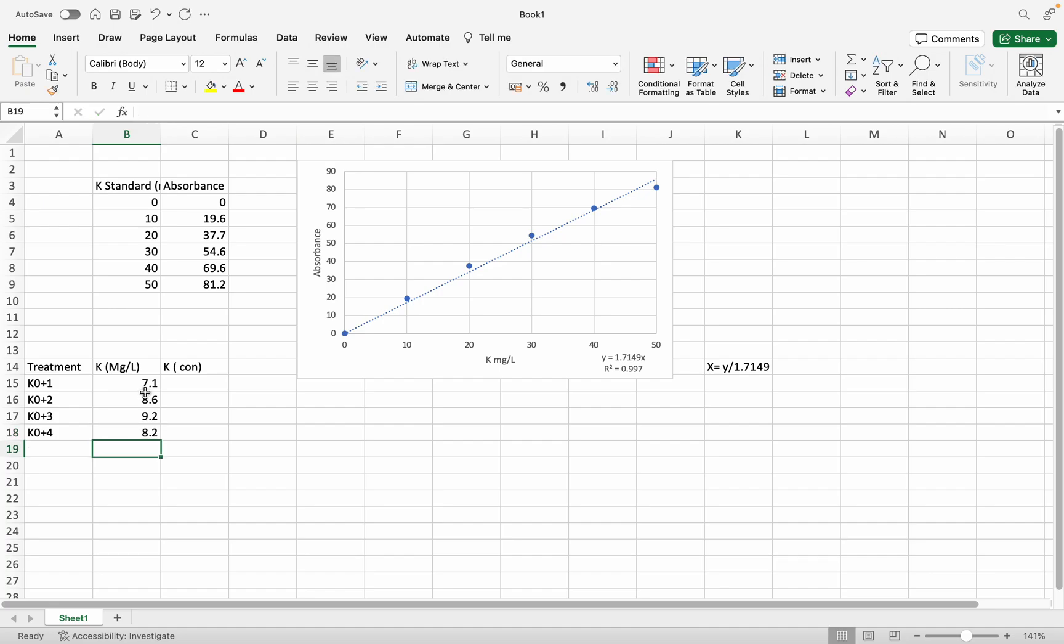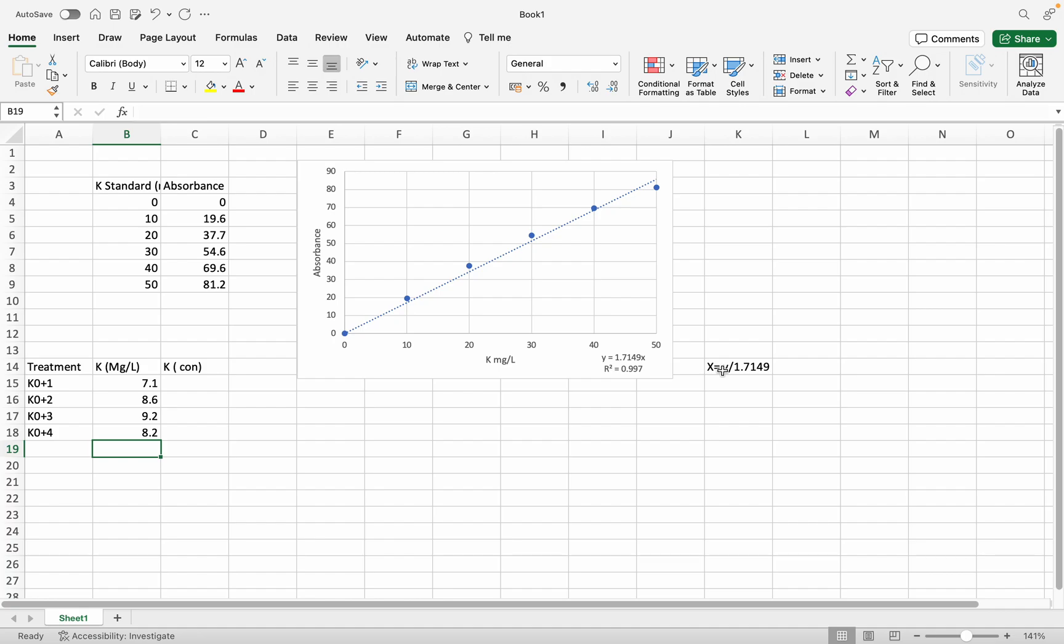Now I'm going to calculate. The reason we have to make the standard curve is because we want to know the equation of x. X represents the unknown concentration.